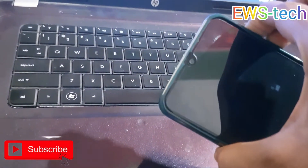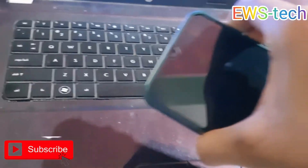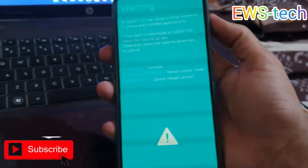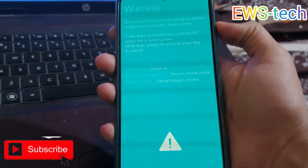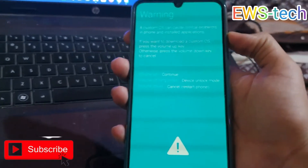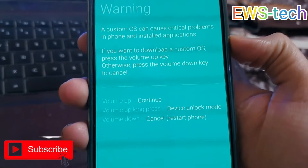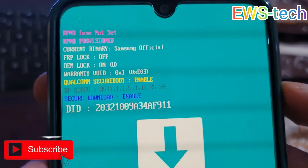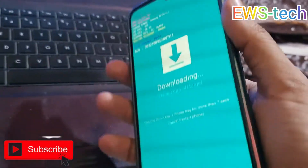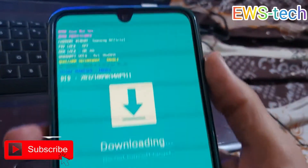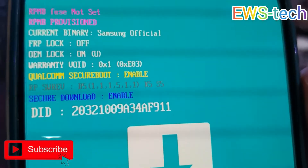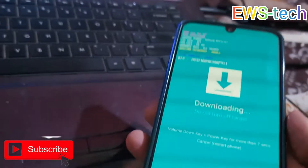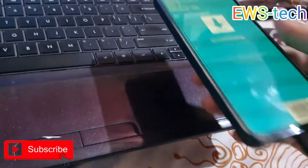Here you can see it's gone to download mode. Hit the volume up button to continue. You can see the model number — this is a Samsung Galaxy A70. I will change the CSC and try to install Samsung official software to the latest version without losing data.